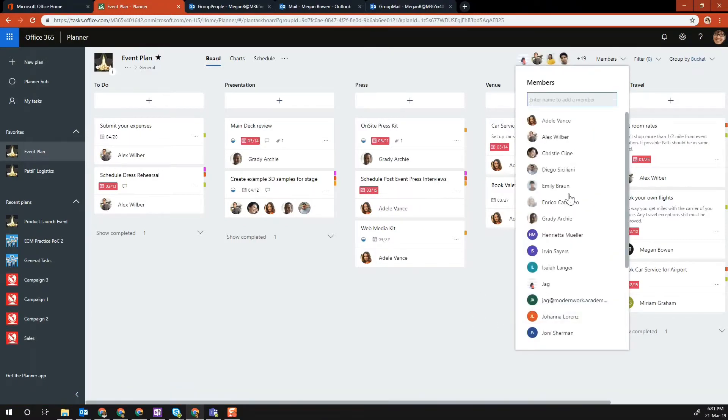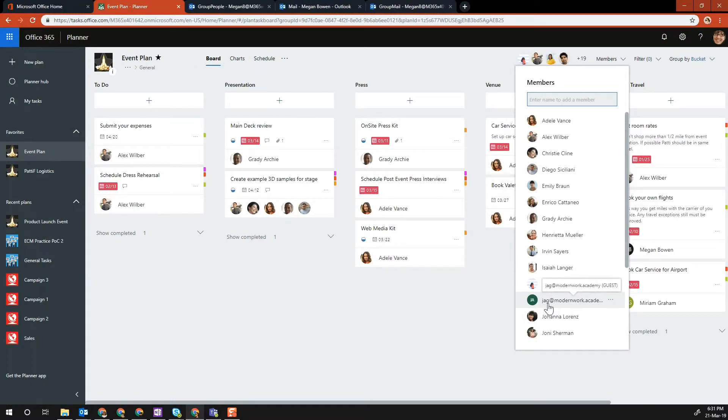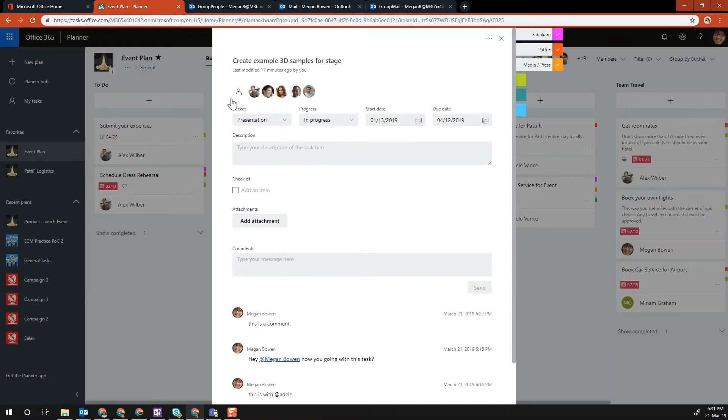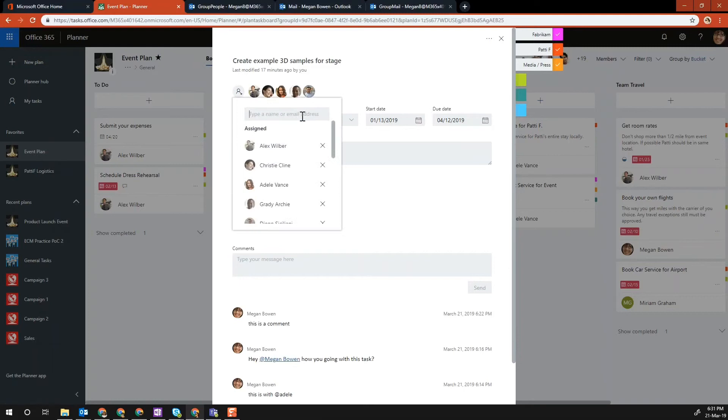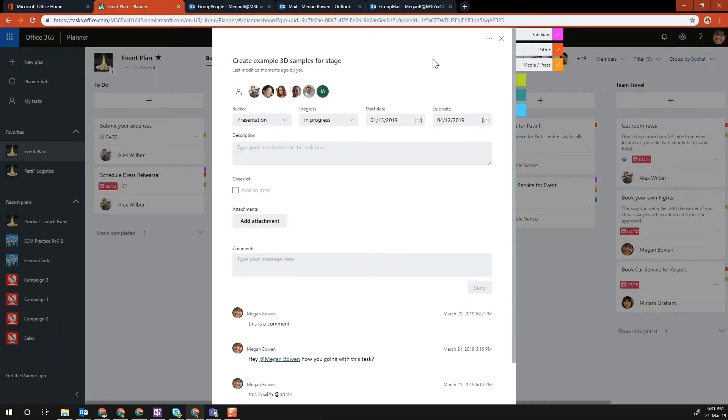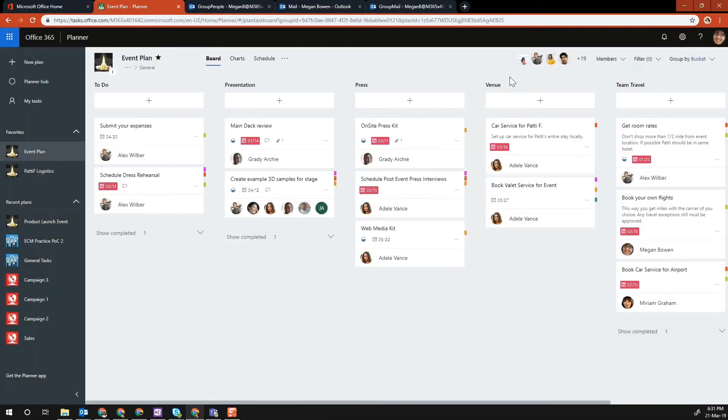Now you can see that JAG at modernwork.academy is added to the members list. If I open any task and click plus and start typing, you can start adding external users that way. That's how you add external users and collaborate with external users in Microsoft Planner.